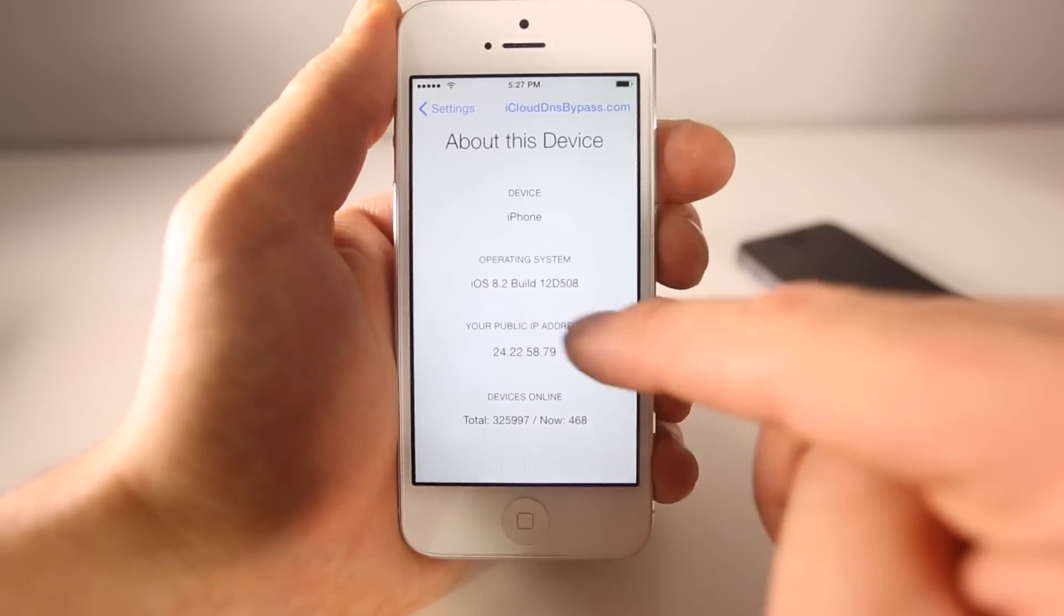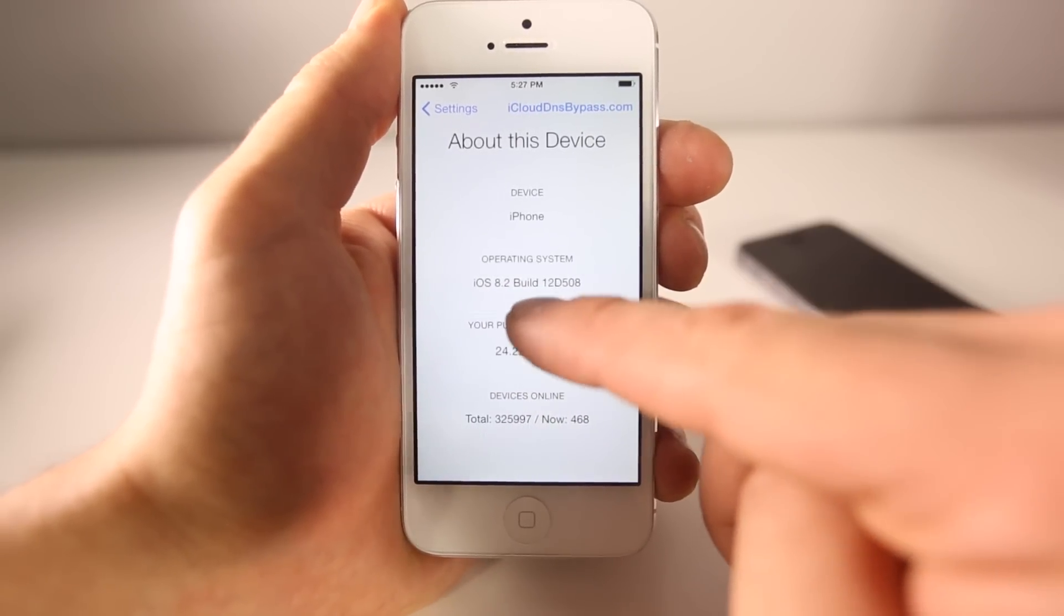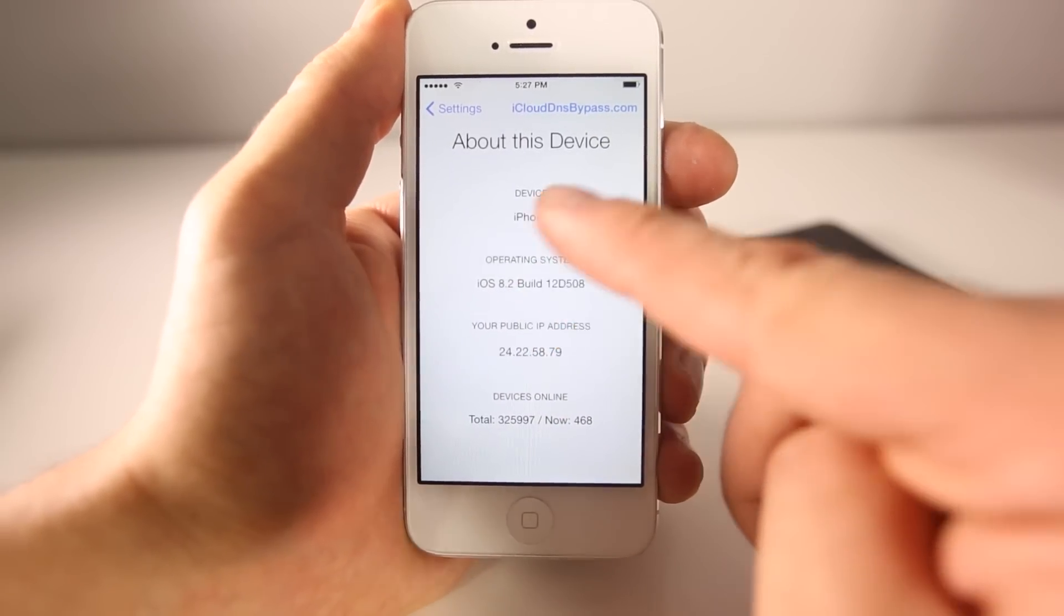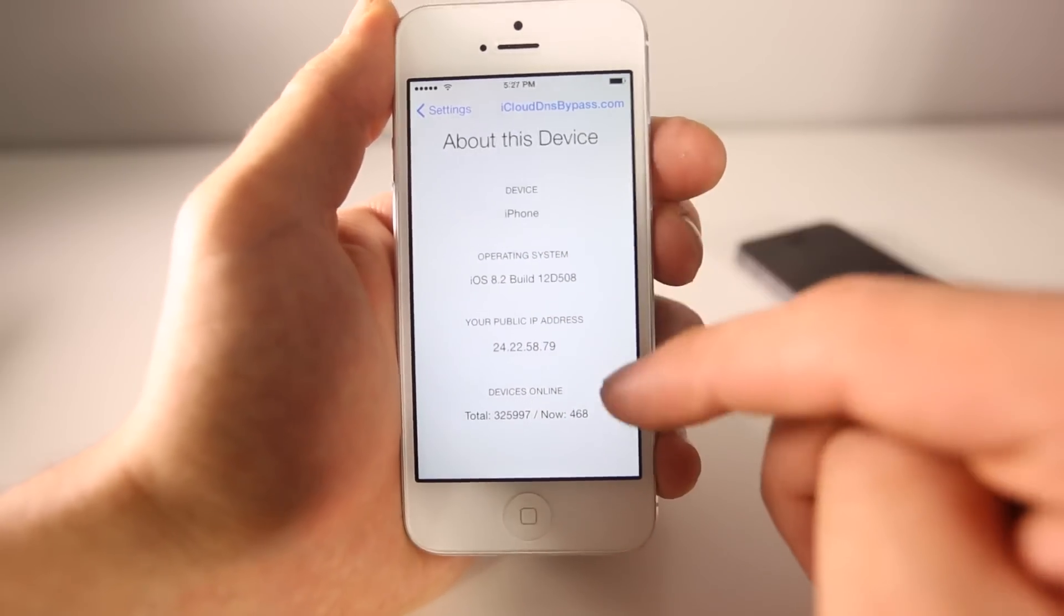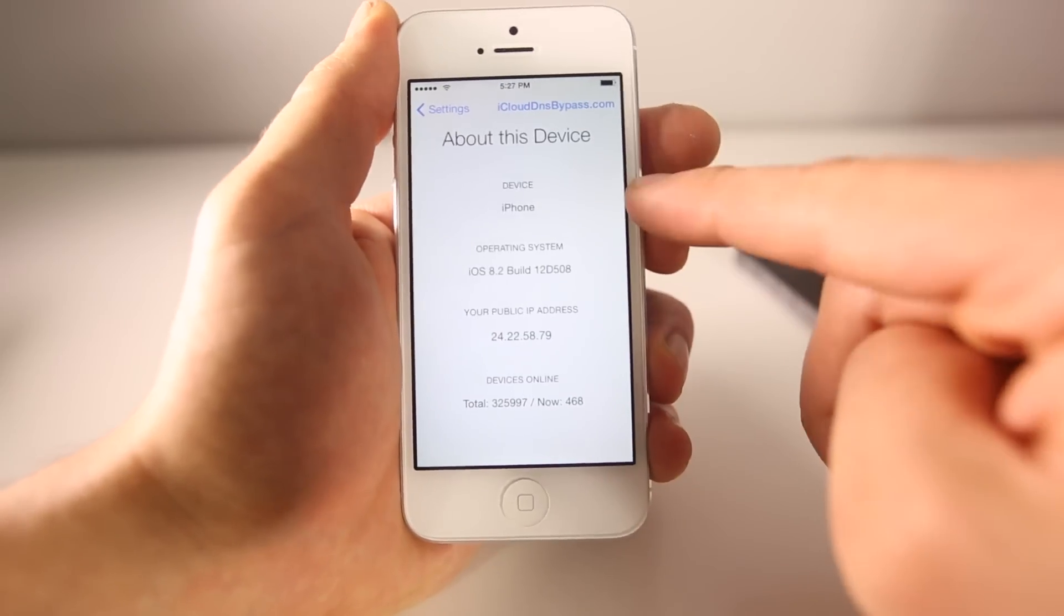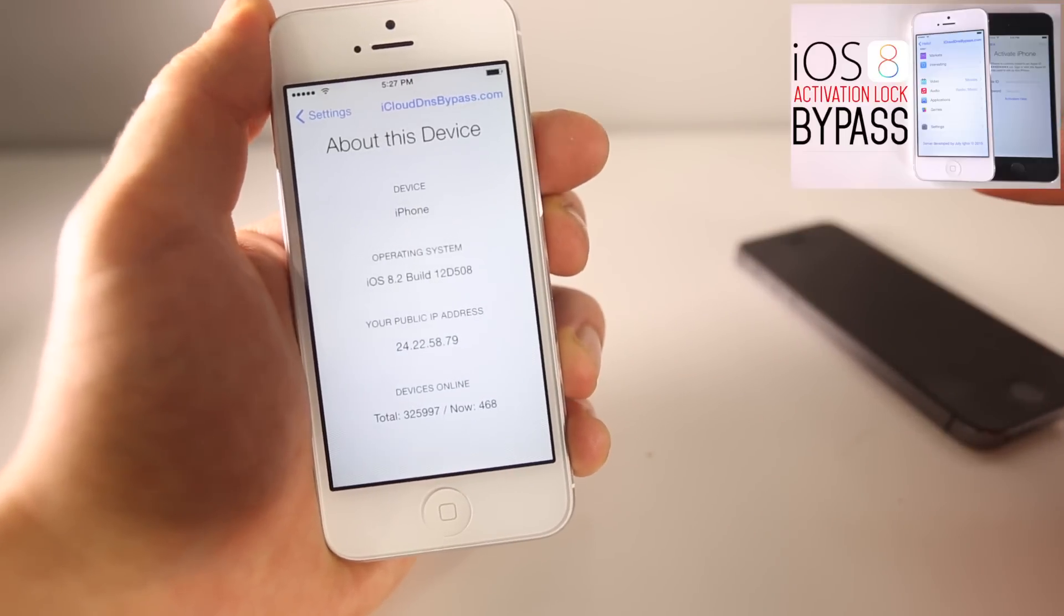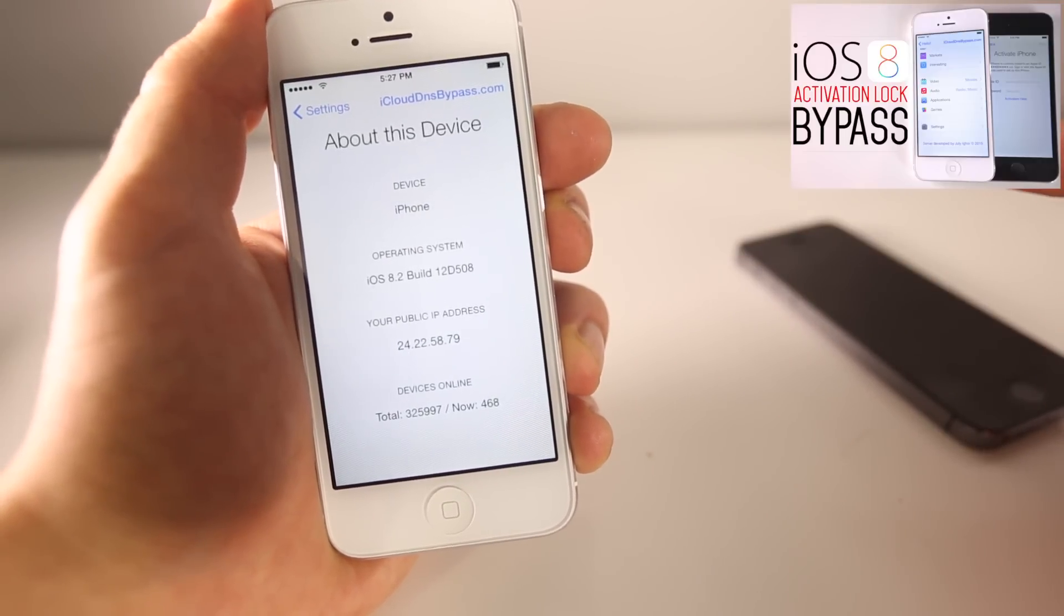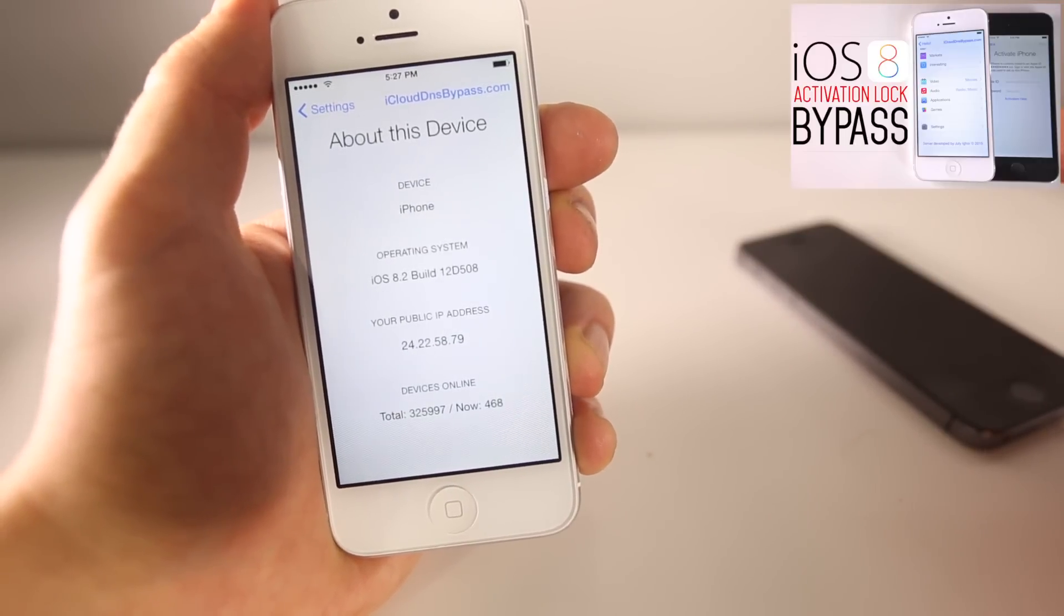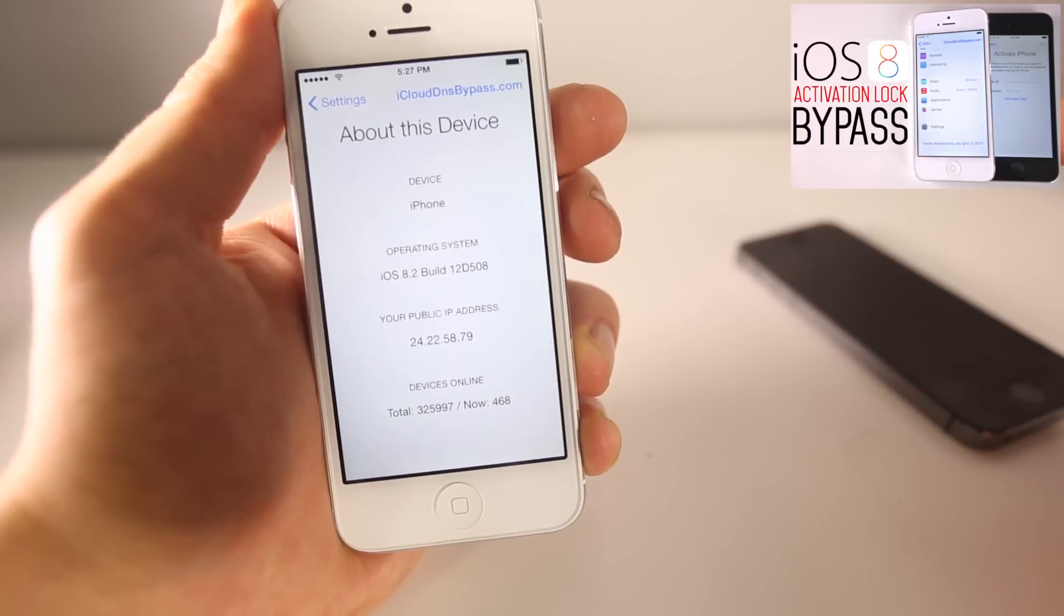But if you guys see that you're on 8.1.3, 8.1.2 or anything lower, you can actually get into the phone using this video right here. So click on that video, it will take you to the previous video, it'll show you how to do that.